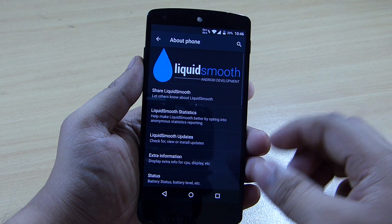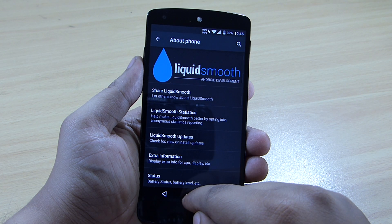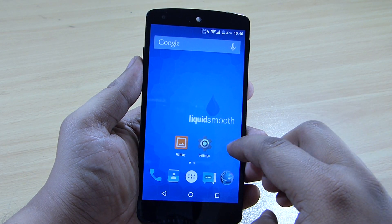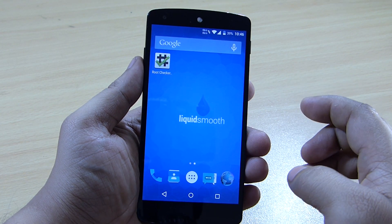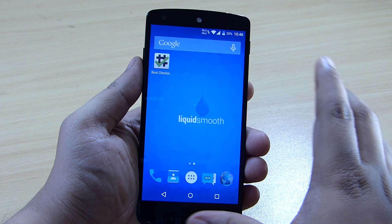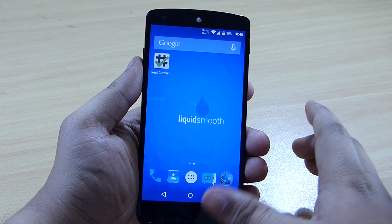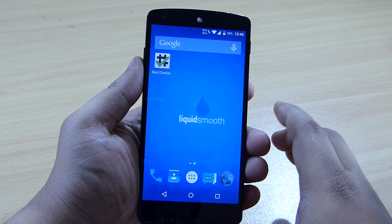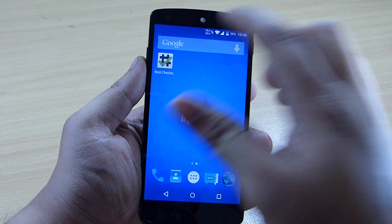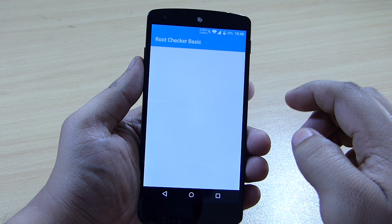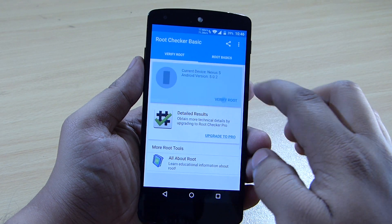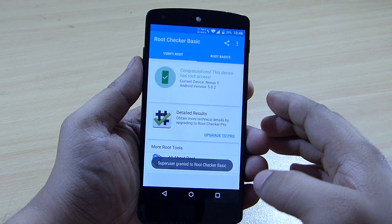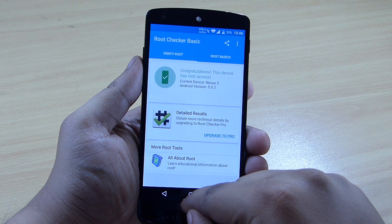The best thing that comes along with this ROM is that it will be pre-rooted — you don't need to root your device once you flash the ROM and GApps. As you can see, my device is already rooted, so I don't need to root it again after flashing.